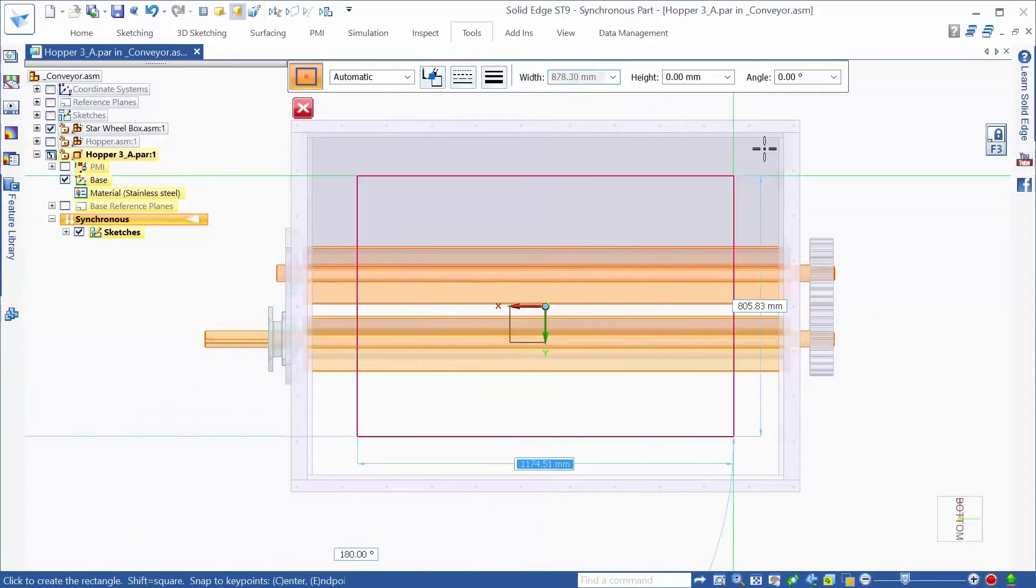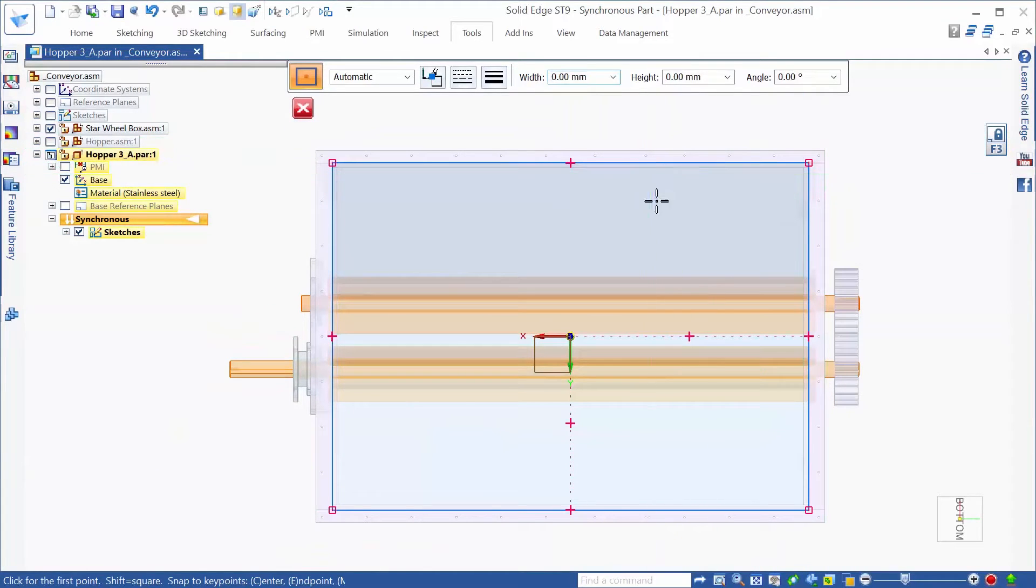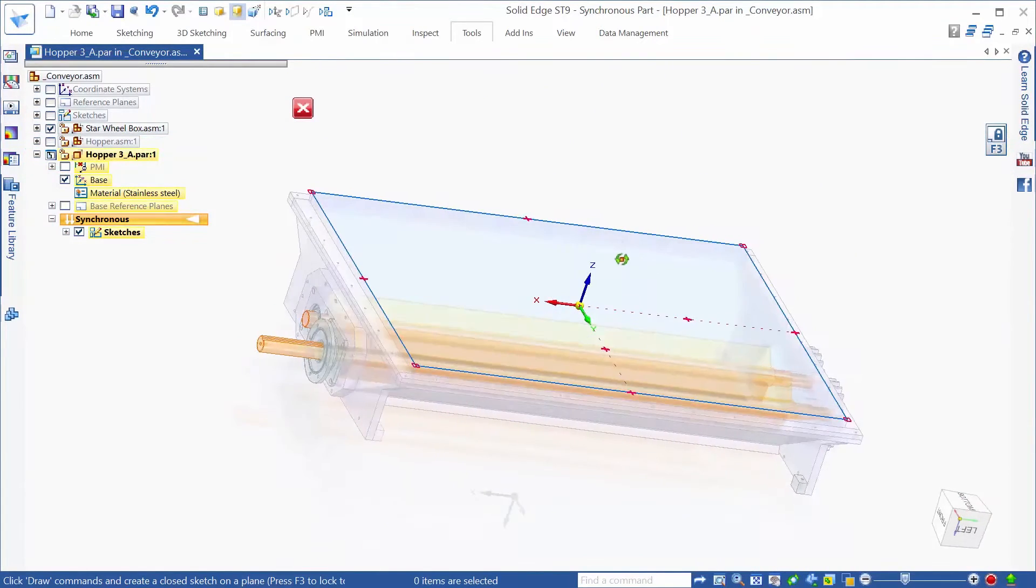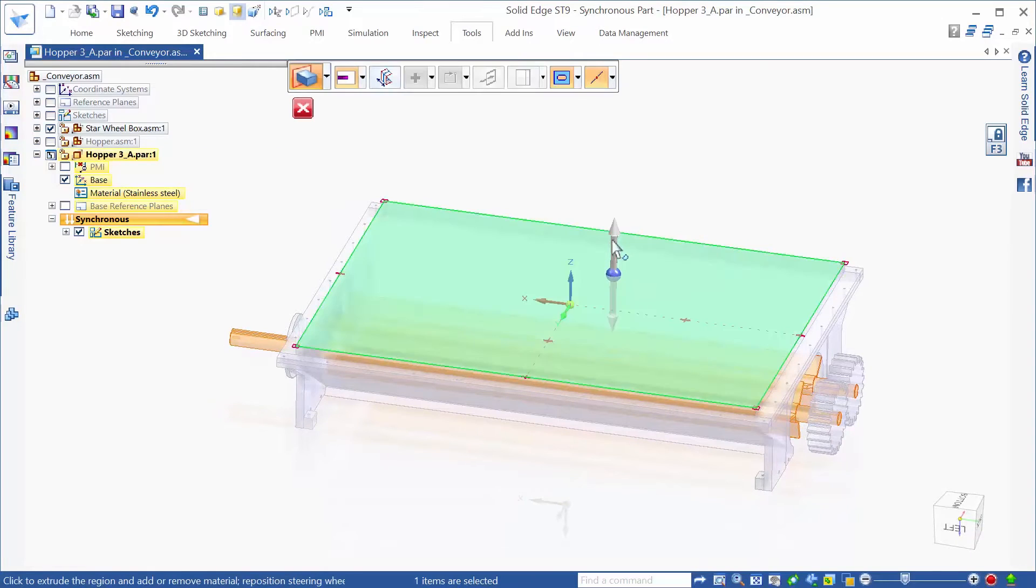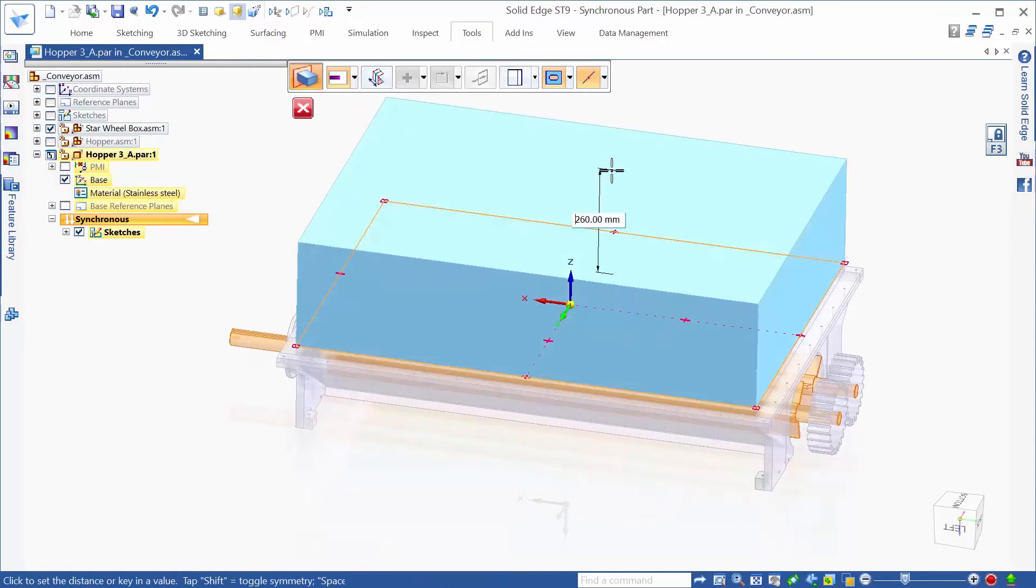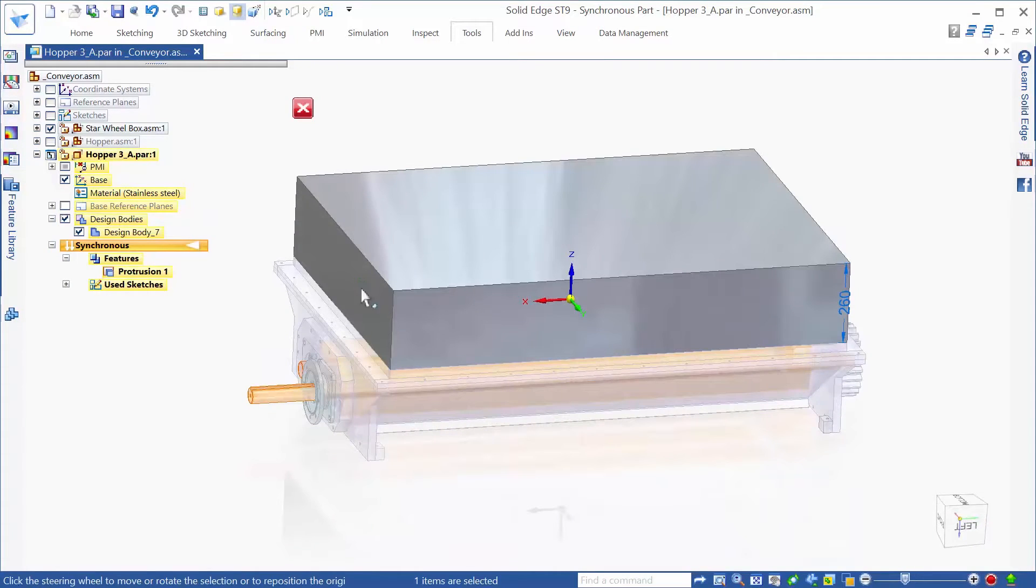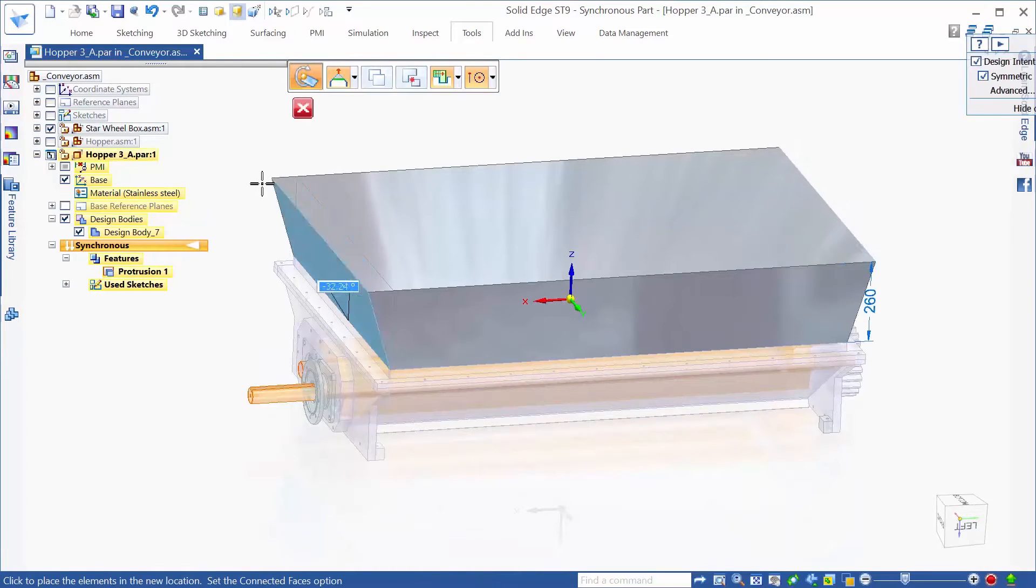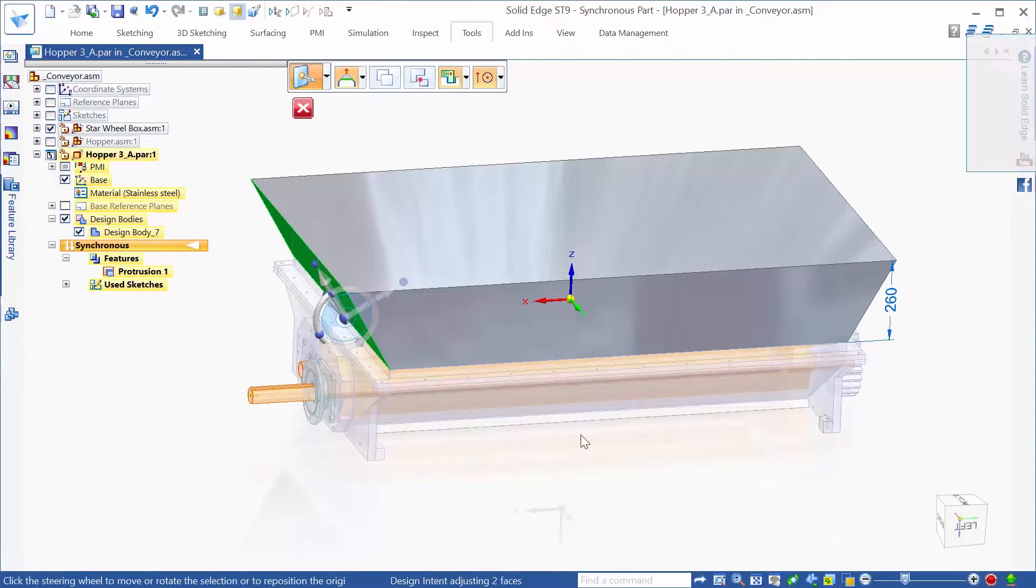Solid Edge provides all of the tools needed to create 3D digital models of industrial food processing machinery and equipment. When working with complex part or sheet metal designs, tools such as those offered with Solid Edge Synchronous Technology make creation a breeze.